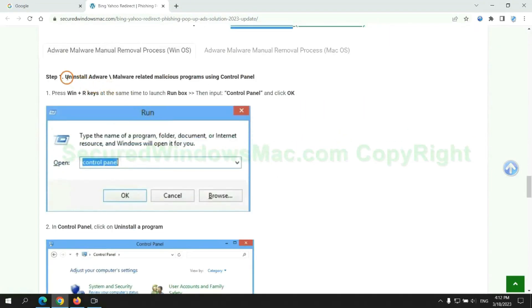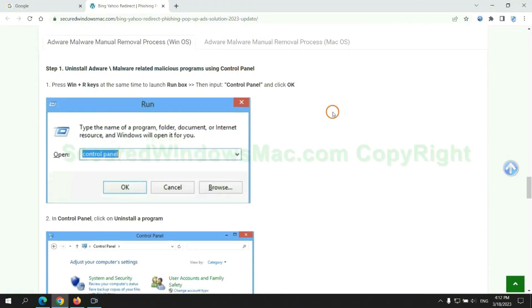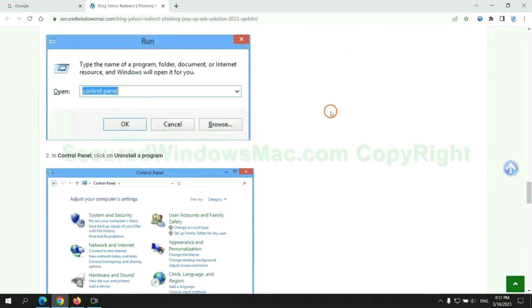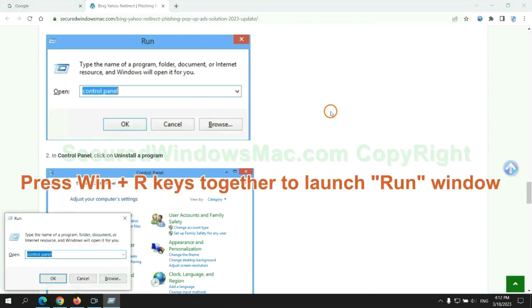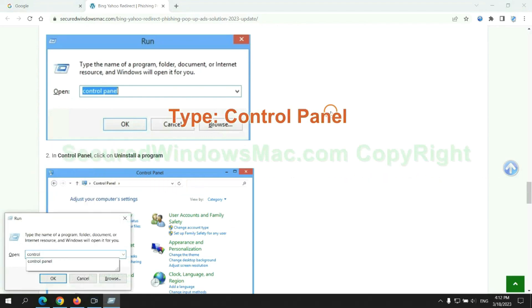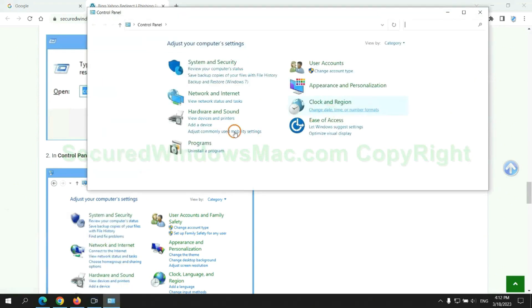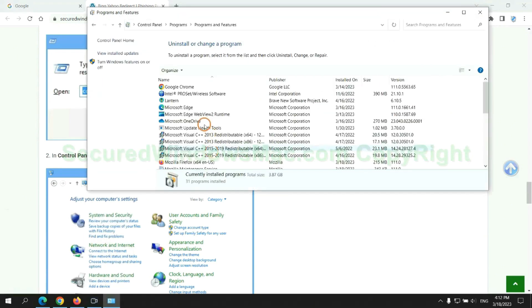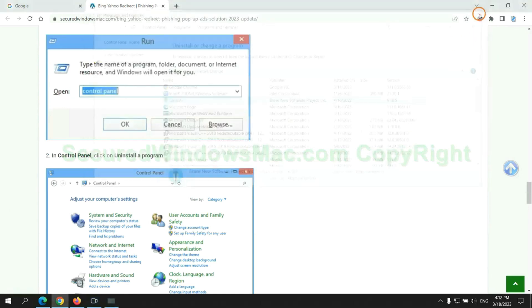First step, uninstall malicious programs related with the virus. Press Windows plus R keys together to launch the Run window. Type 'control panel'. Click 'Uninstall a program'. Right-click on malware and click uninstall.